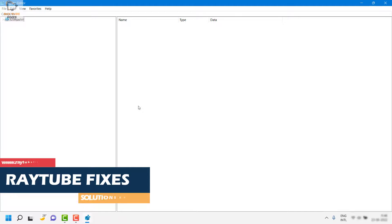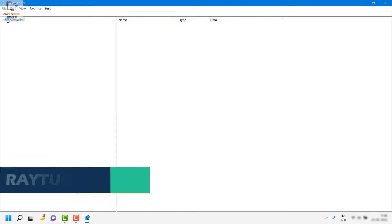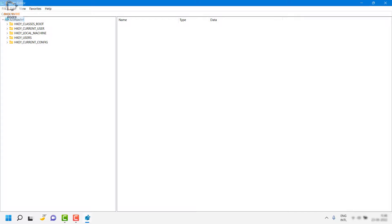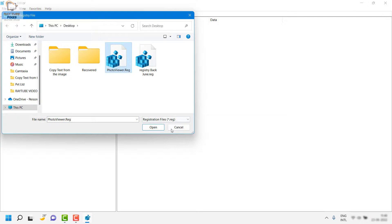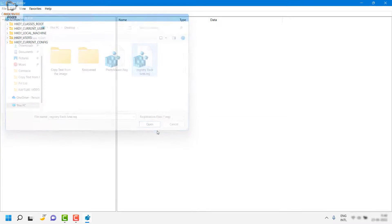Once the backup is complete, I'll also walk you through how to restore the registry. To import the registry, click on File, then Import, select the backup file, and click Open. This will import the registry back into your computer.